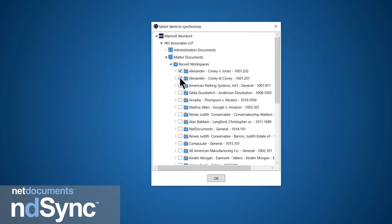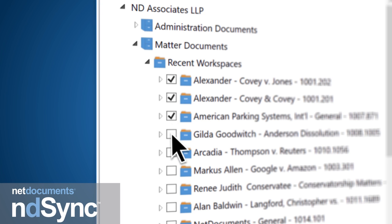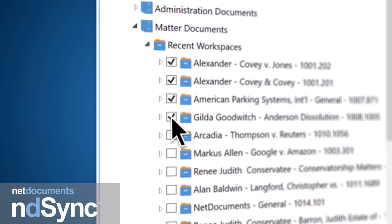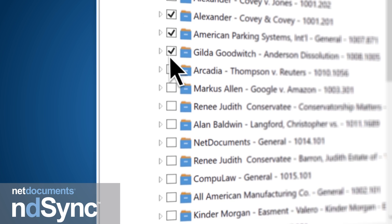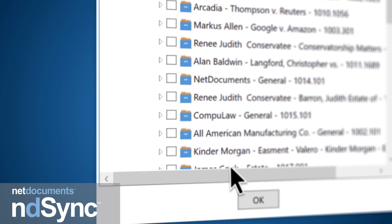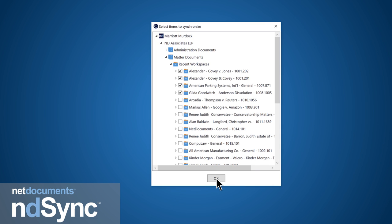With NDSync, you can choose workspaces to sync directly to your local workstation, ensuring that access is not disrupted in the case of an internet outage.